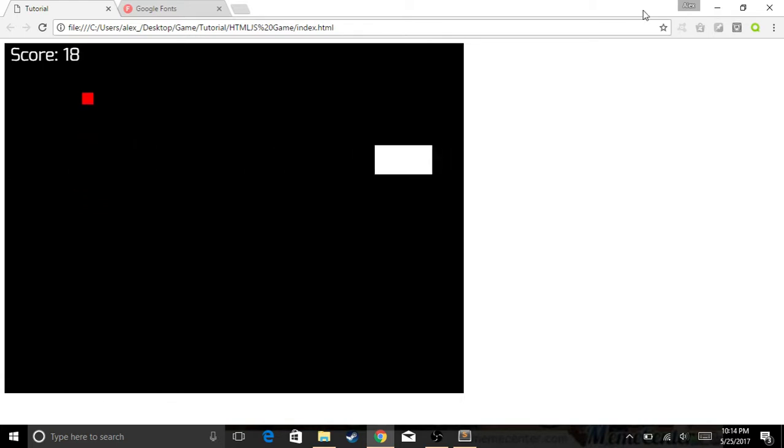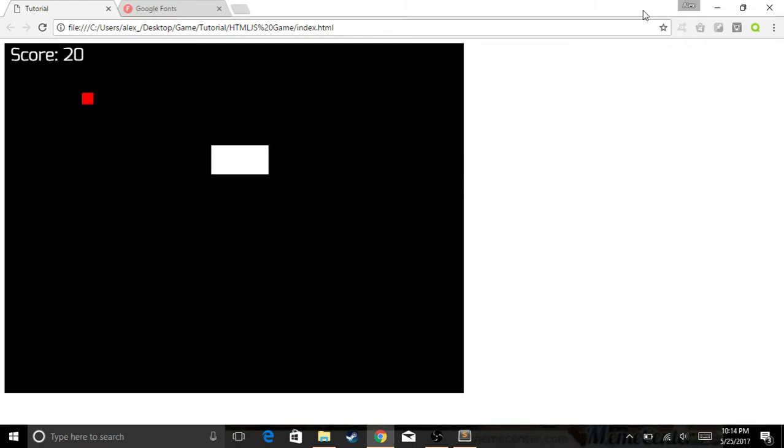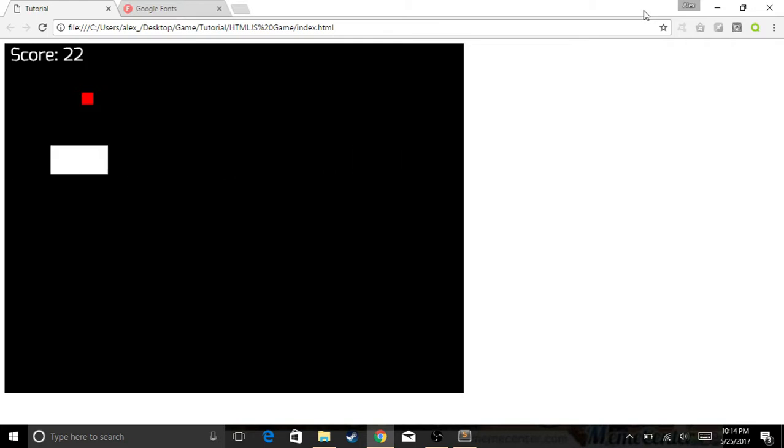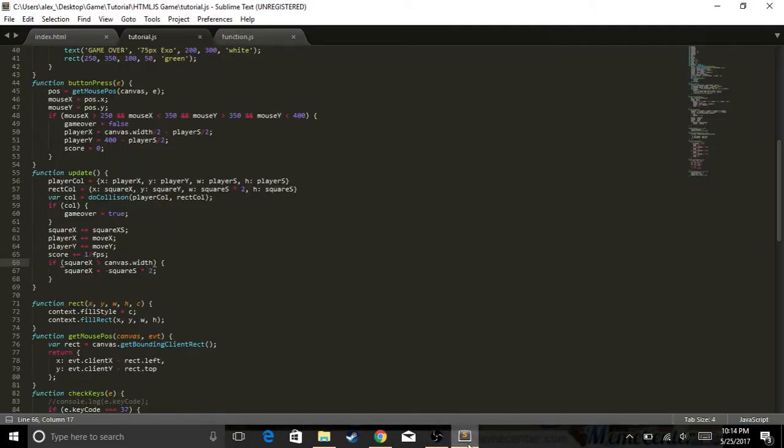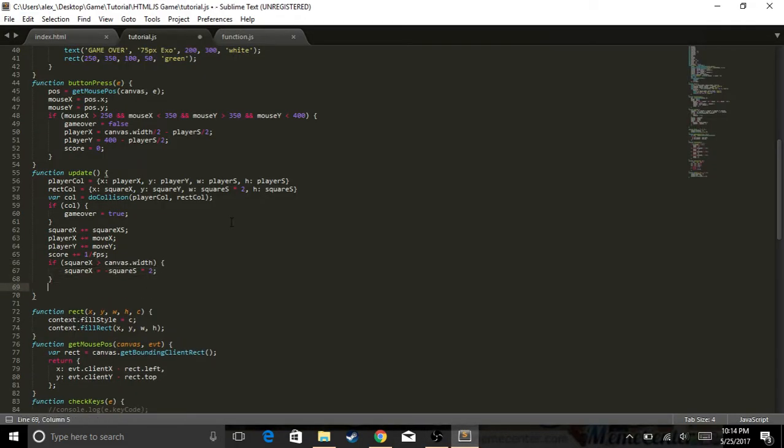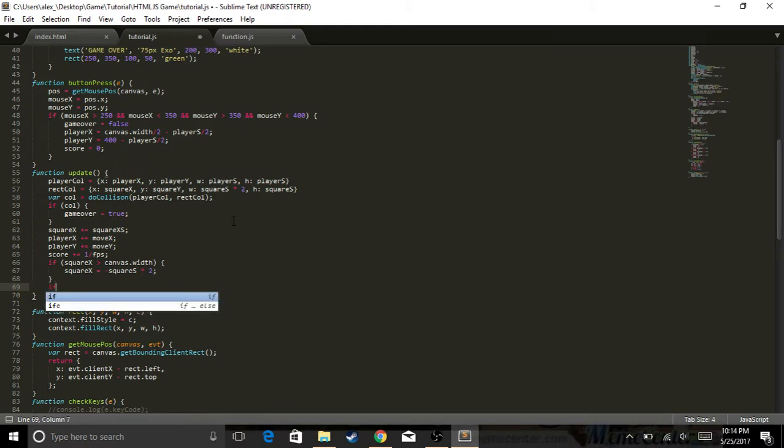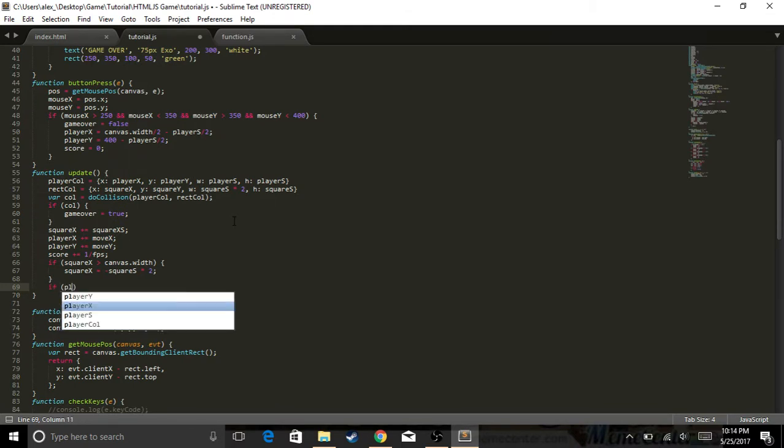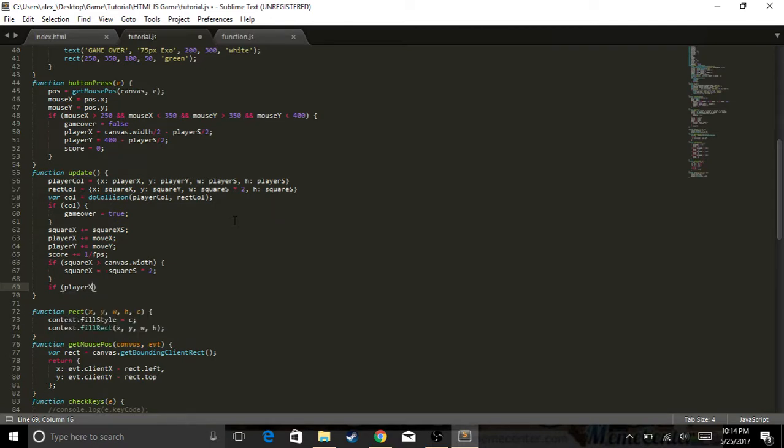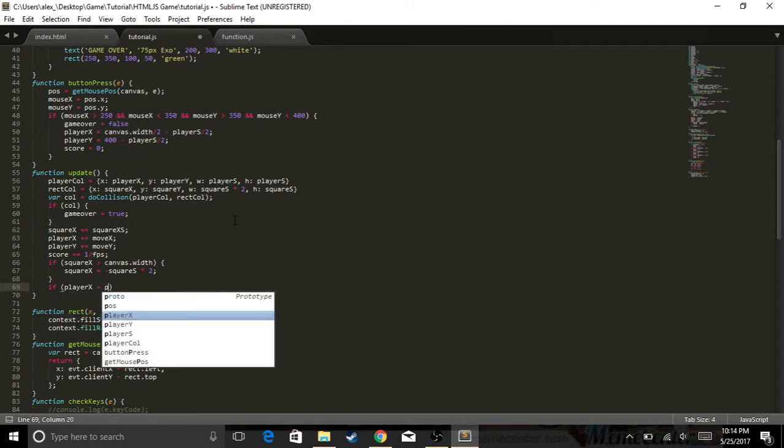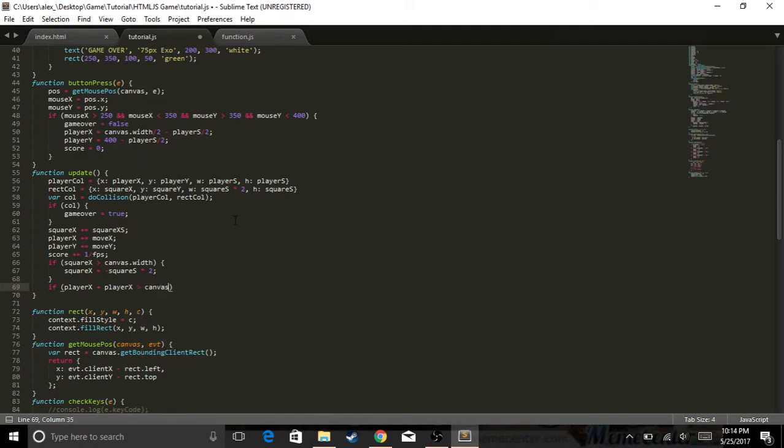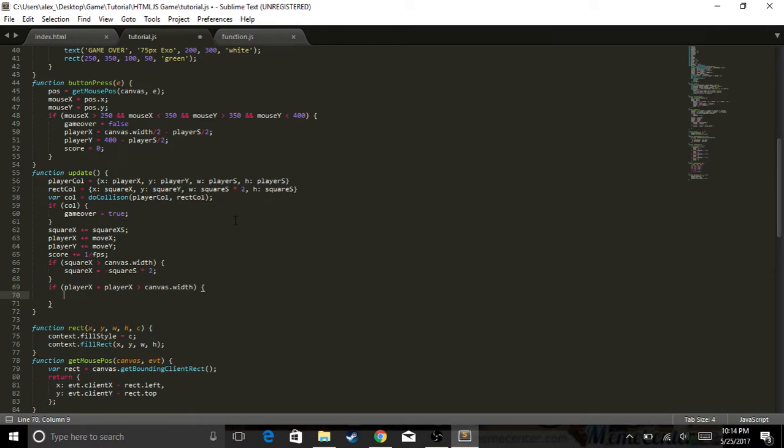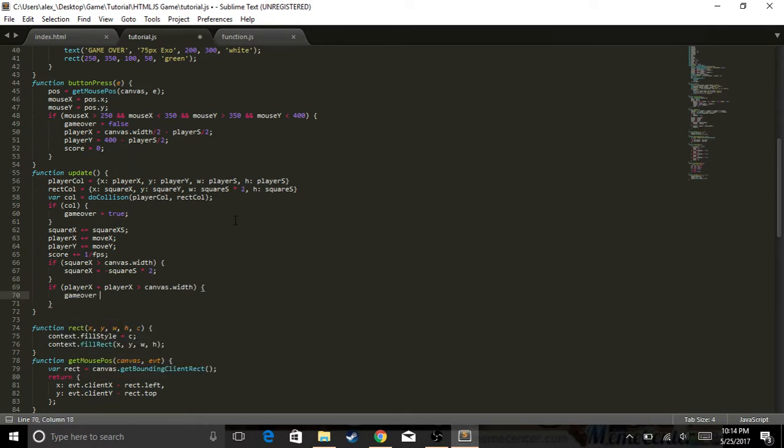What we're going to do is make it to where it's game over if you cross over the screen. So that won't happen. So now we're going to go back to the update function. And I'm just going to say, if player X, that's what it's called, player X plus player size is greater than canvas.width, I want to say game over equals true.